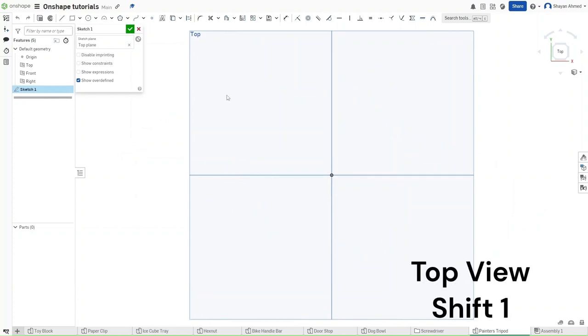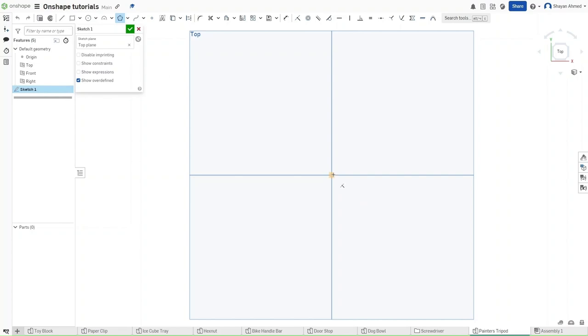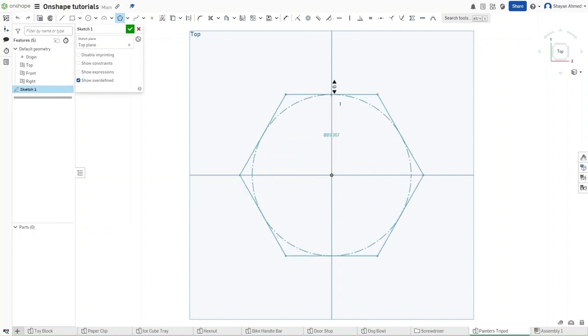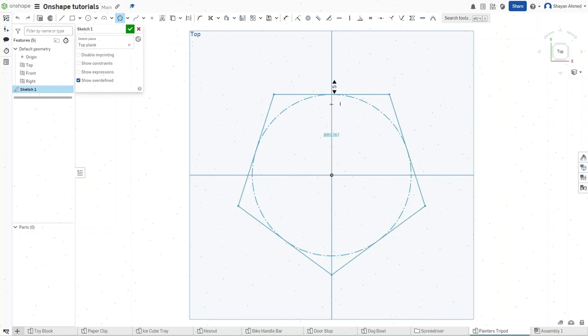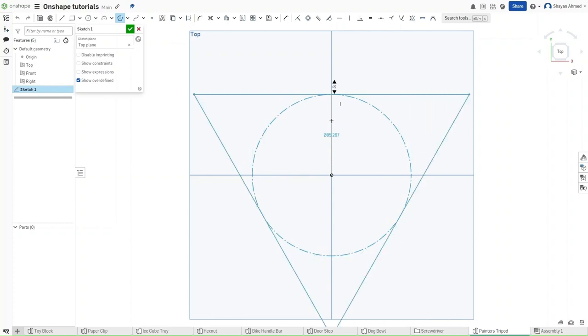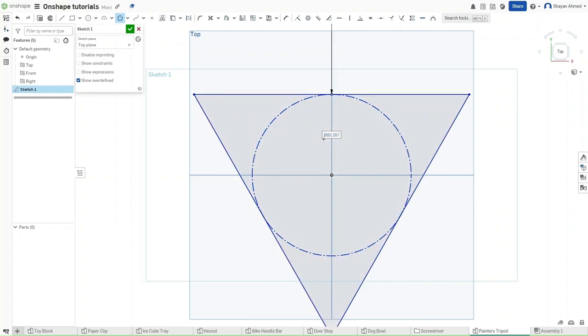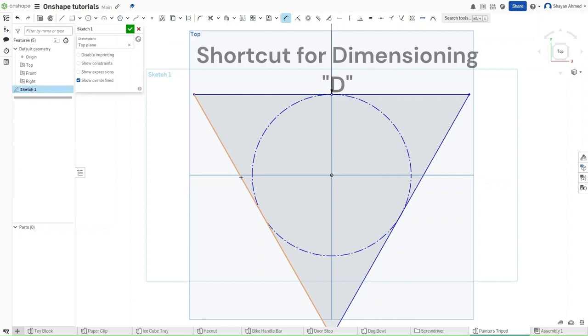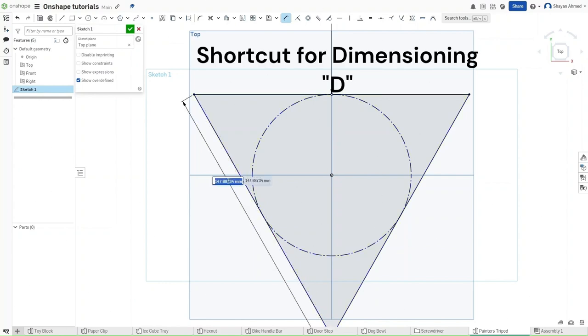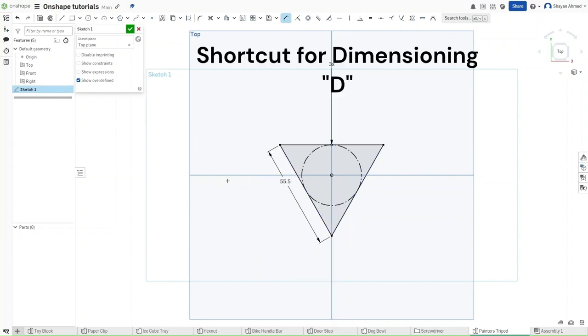Now because we're making a Painter's Tripod, we want to make an inscribed polygon. So we're just going to drag this outwards. This polygon is going to need three sides and we don't need to worry about the measurement of this inner circle. So just press D and we want to dimension this line to be 55.5 millimeters.